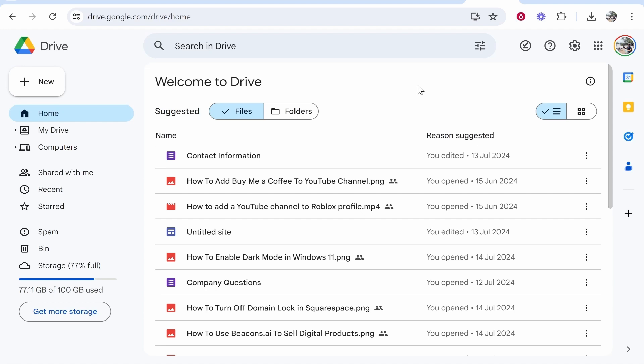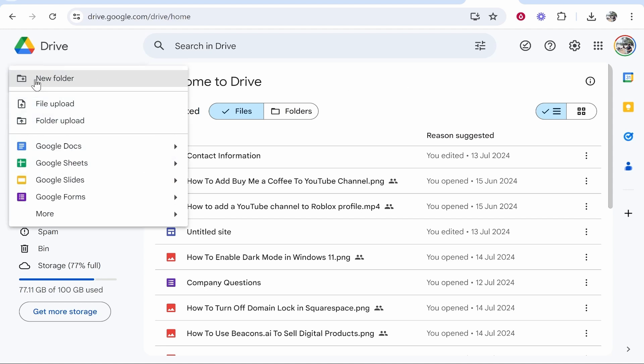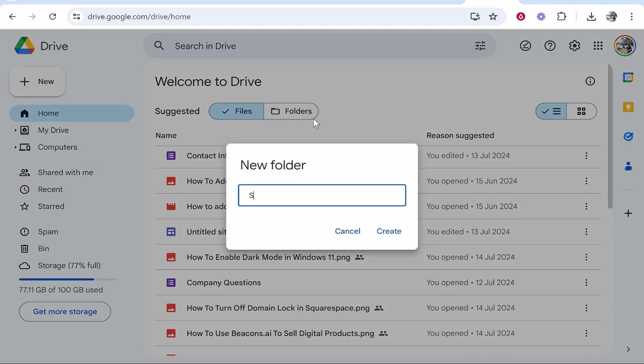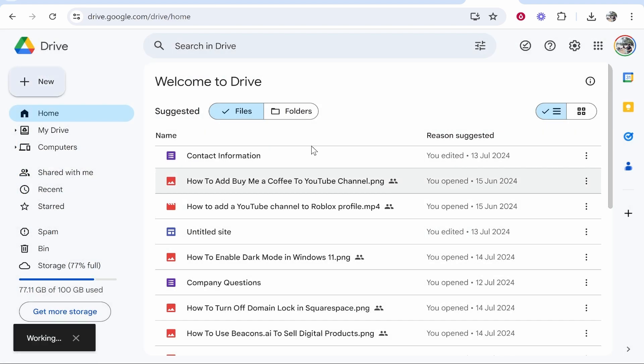From here, what I recommend you do if you have more than one file you want to share: go to New, create a new folder, and call it Shared Folder or whatever title is relevant to your files. Go ahead and give it a name and then create that folder.